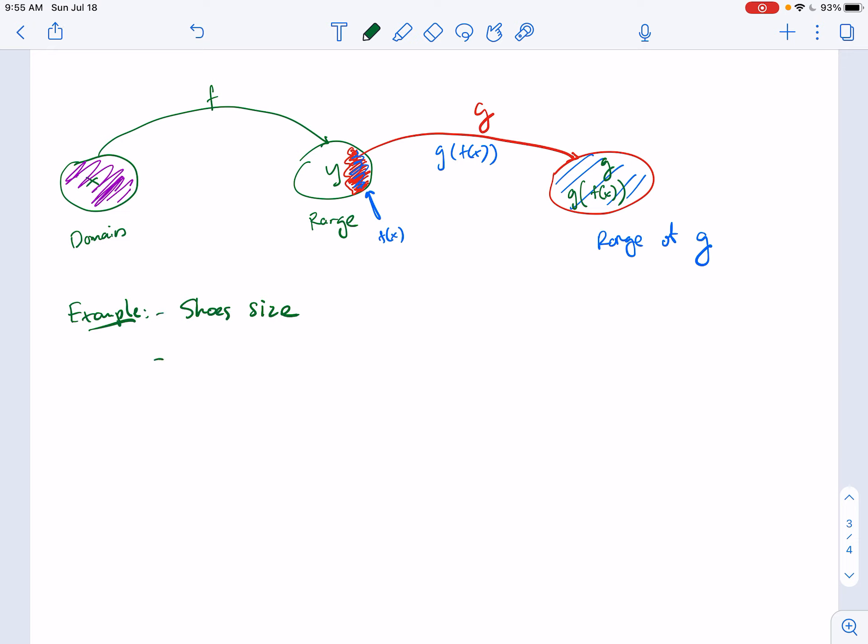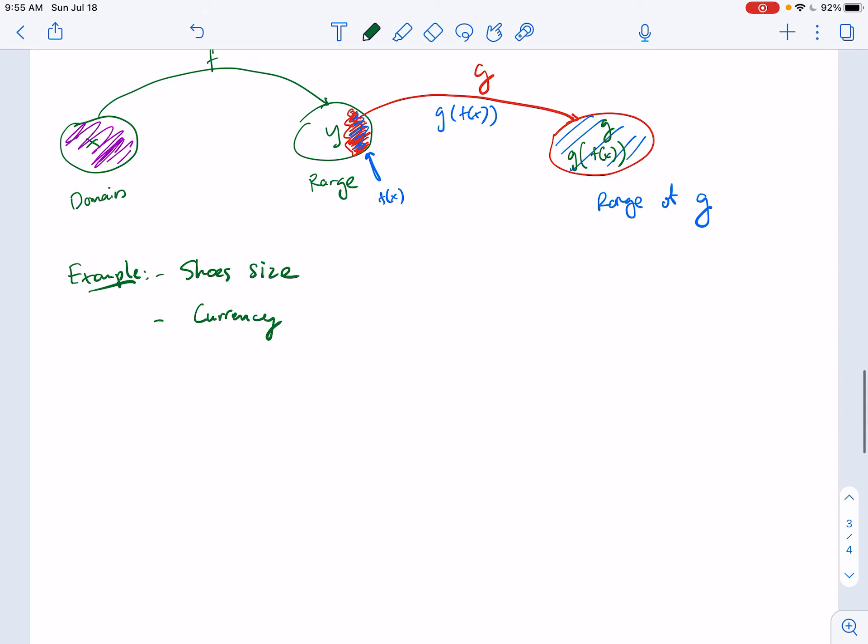Another example is currency conversion. We know one US dollar is equivalent to almost a million Vietnamese dong, or about 110 Japanese yen. Is there a direct conversion from Vietnamese dong to Japanese yen? Yes — there are mathematical formulas that convert across currencies. That's composition function: composing two different equations together to get an output we desire.